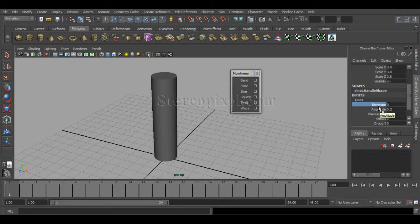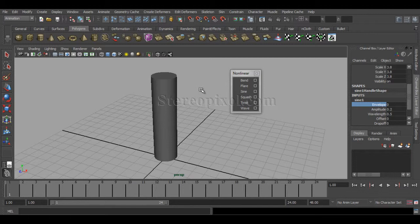Envelope is a value for the overall effect of the sine or any other nonlinear deformer you're applying. If you want to decrease the amount of effect on the entire object of that particular deformer, you can decrease the envelope value to 0.5 or 0.6 or whatever you want.